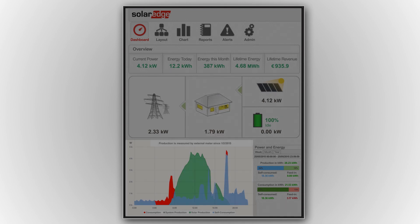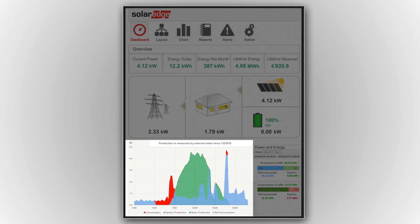Real-time system data is tracked by the graph. The red curve represents the consumption, the PV production curve is green, and blue represents self-consumption.